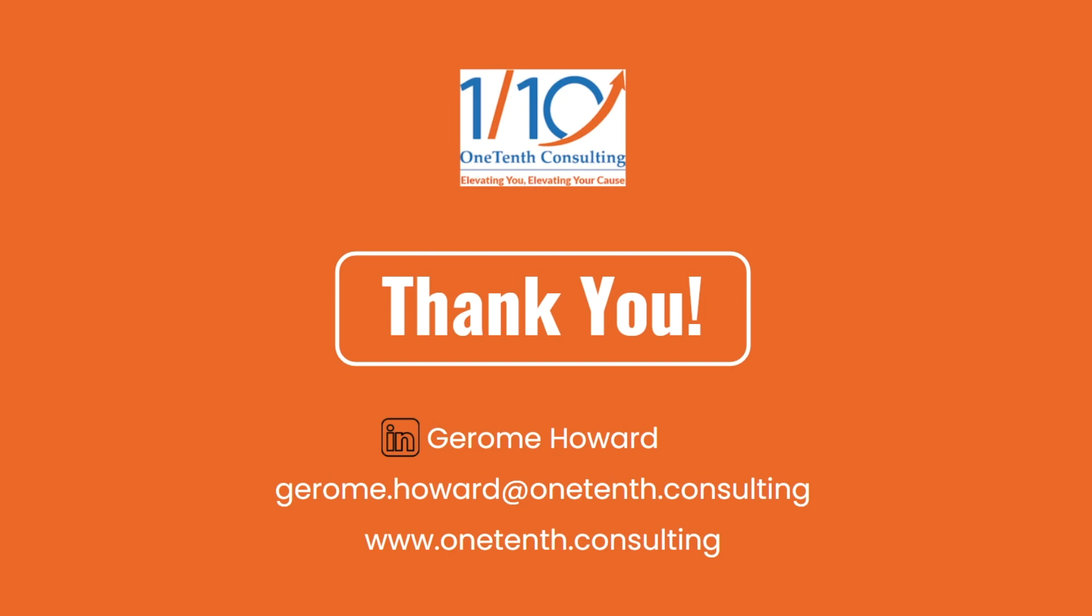Thank you so much. My name is Jerome. I'm with 1/10th Consulting, and I'm a solution consultant with the team. You can find my LinkedIn at Jerome Howard. Thanks so much.